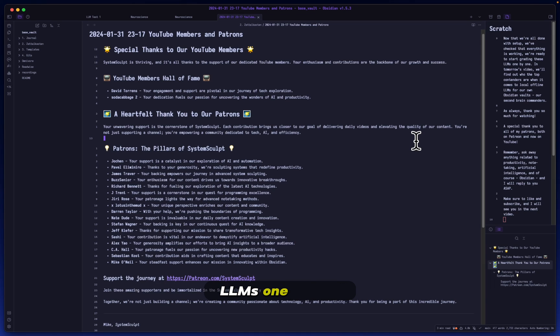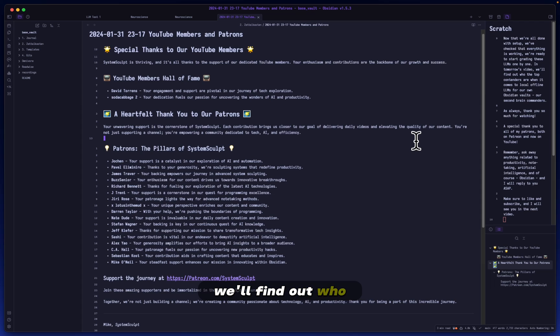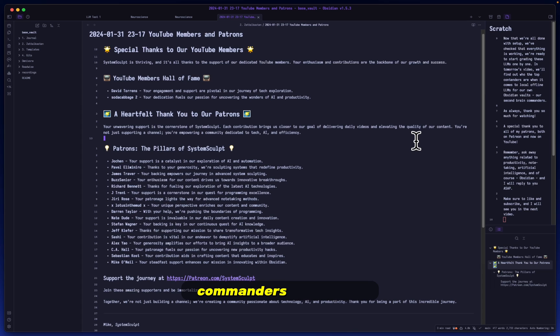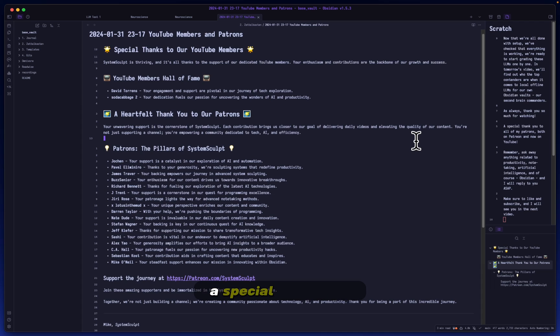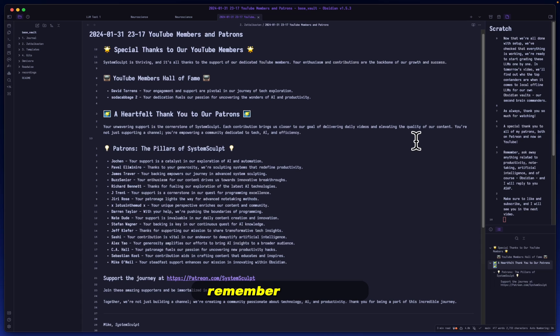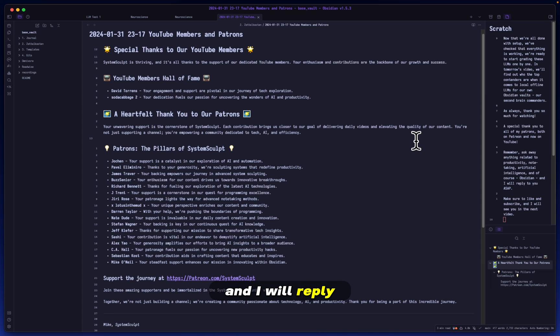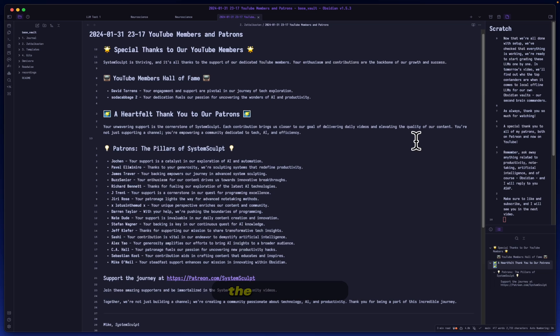Now that we're all done with setup, we've checked that everything is working, we're ready to start grading these LLMs one by one. In tomorrow's video we'll find out who the top contenders are when it comes to local offline LLMs for our own Obsidian vaults, our second brain. As always, thank you so much for watching, special thank you to all my patrons both on Patreon and YouTube. Remember, ask away anything related to productivity, note-taking, artificial intelligence, and of course Obsidian, and I will reply to you as soon as possible. Make sure to like and subscribe and I'll see you in the next video.